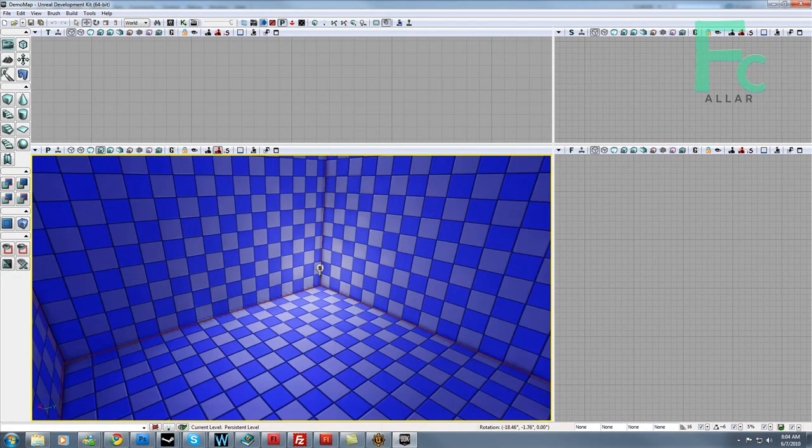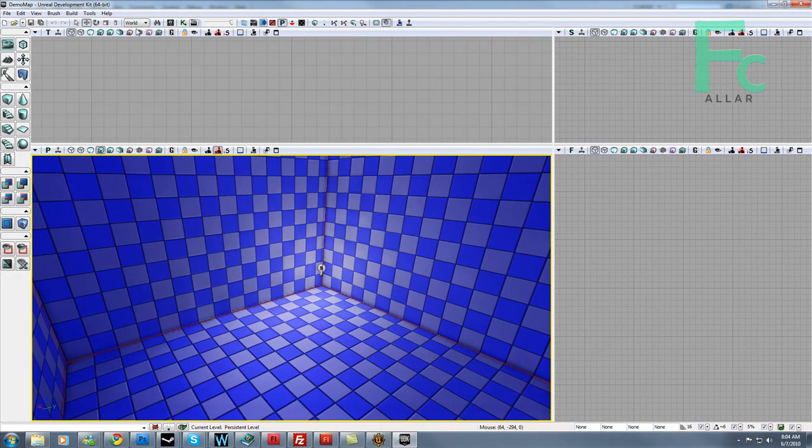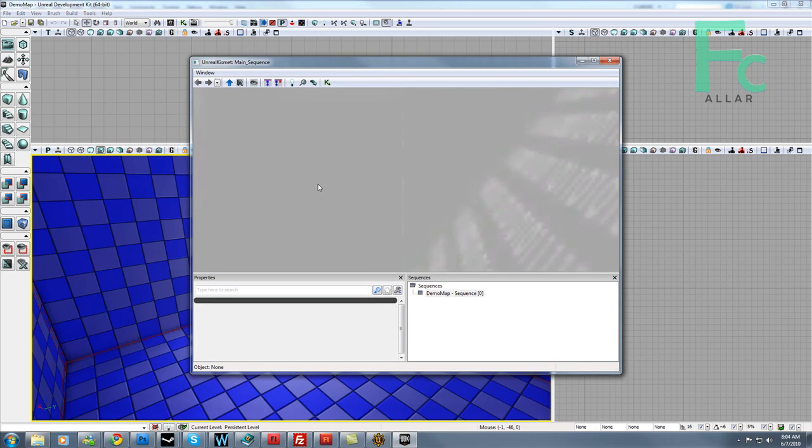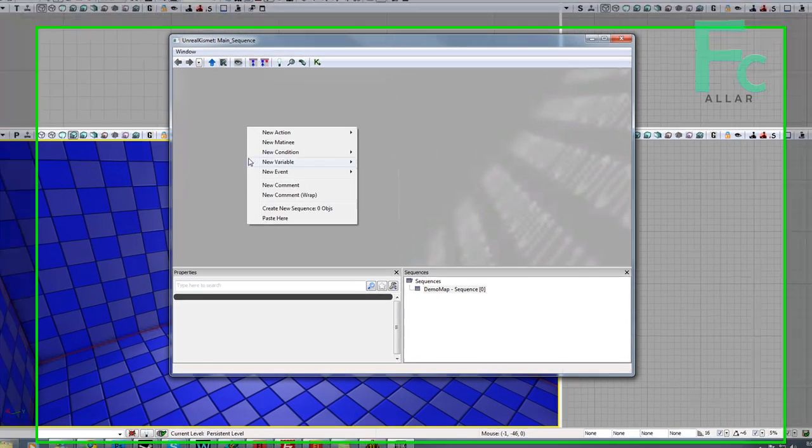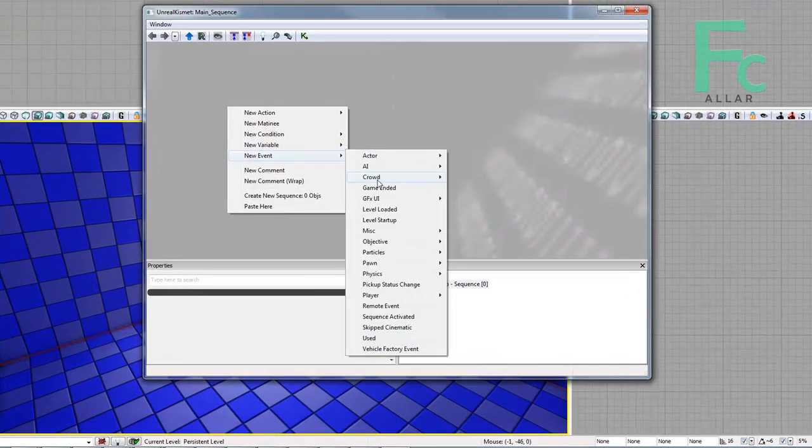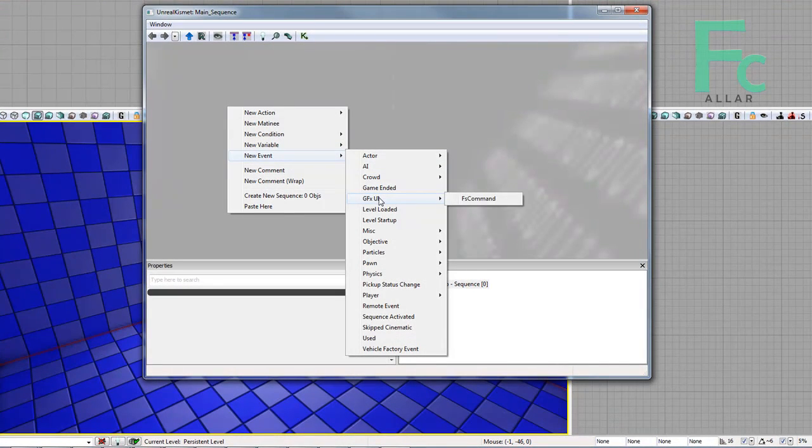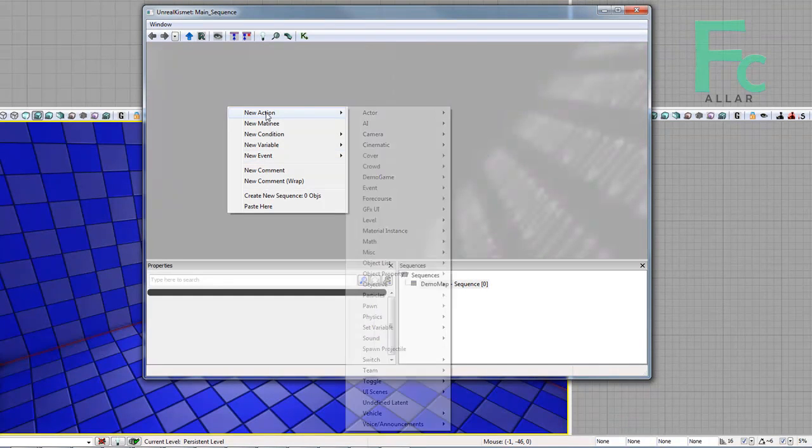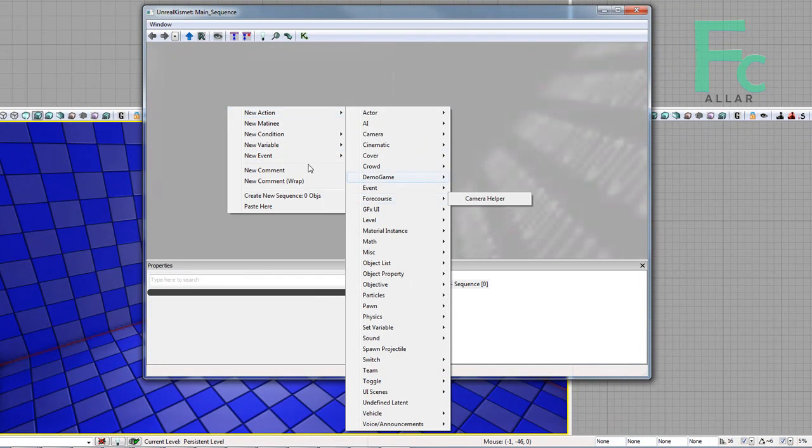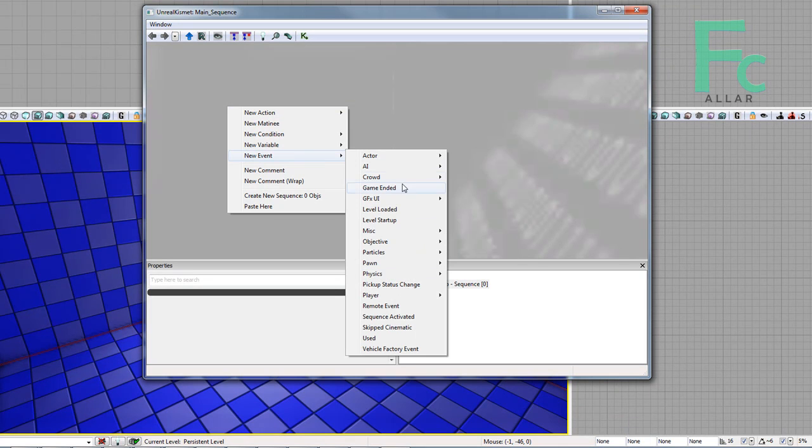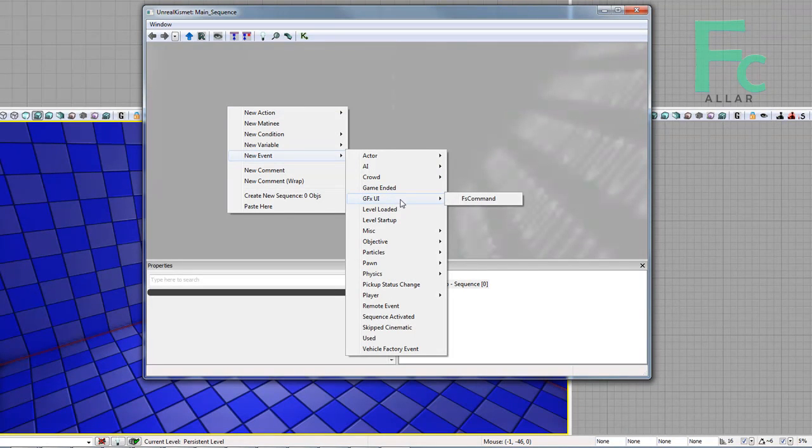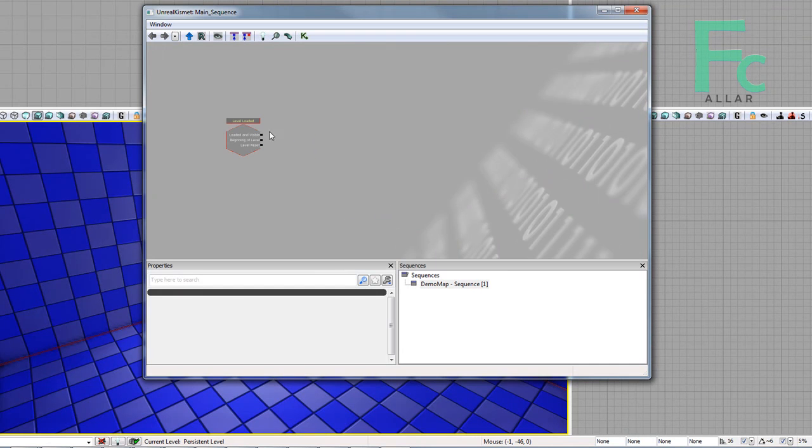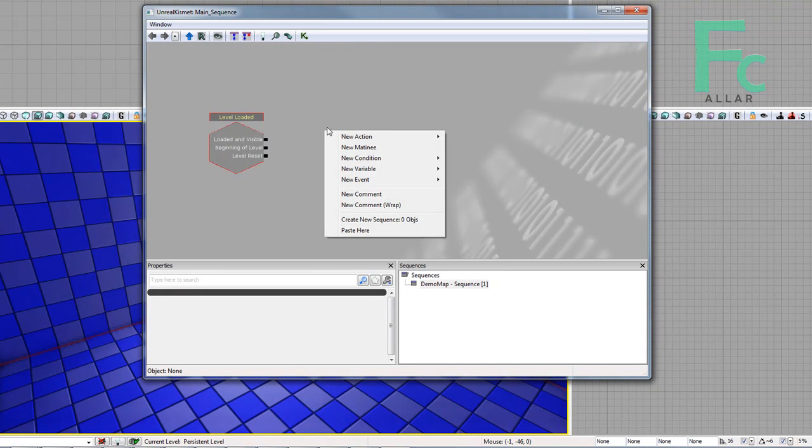Now with this said, I'm going to go ahead and open up Kismet. Then I'm going to right click and go new event, then go GFX UI. Oh, is that under action? Okay, nevermind, my stuff's loaded. Alright, so GFX UI - no, I'm going to go level loaded, my bad.